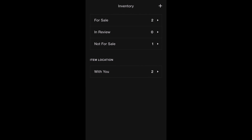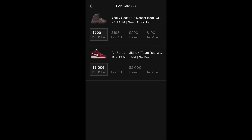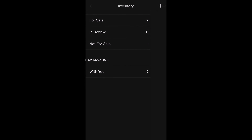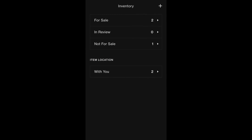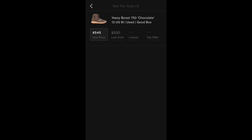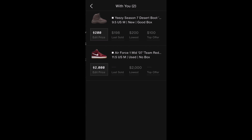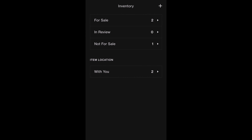On the third page, also similar to Goat, you can see your current inventory, and it breaks that up into categories such as listings for sale, in review, and not for sale. Below that, it shows the current location of the shoe, which is important if you decide to store a shoe in a Goat storage facility or consign a shoe.